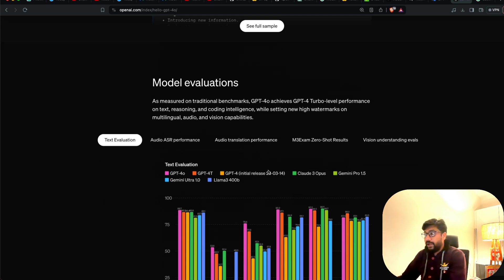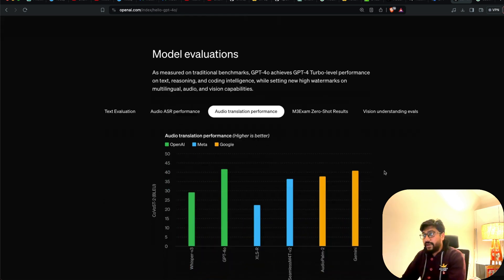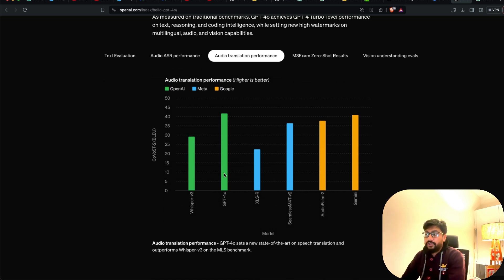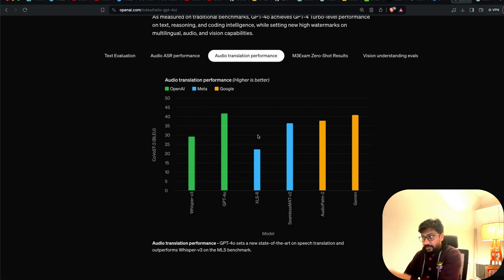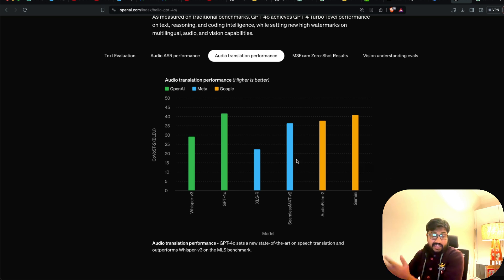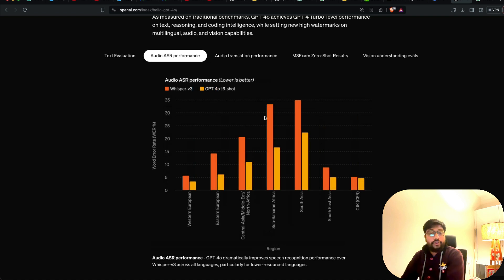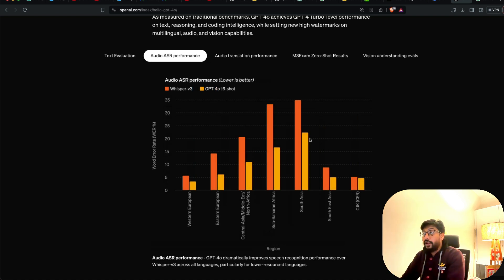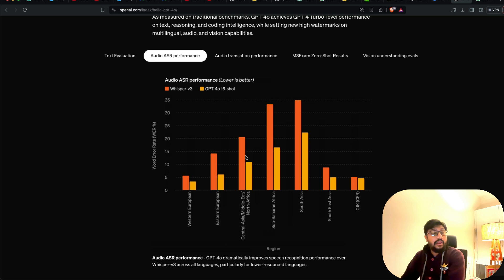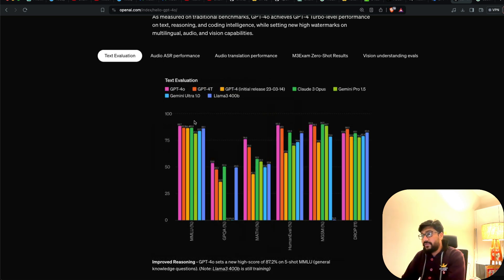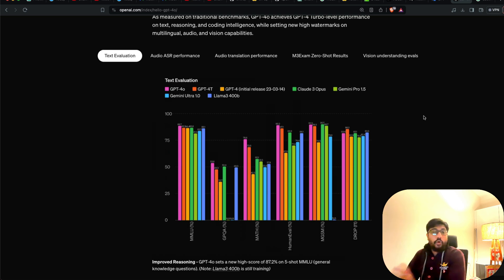For example, language translations. If you see audio translation performance, higher is better. You can see GPT-4O is the best among these classes, even when you compare it with Gemini or Seamless from Meta AI. And if you talk about audio ASR performance, automatic speech recognition performance, lower is better. It is better than the largest Whisper, Whisper V3. And in terms of text evaluation, you can see kind of a mixed result.